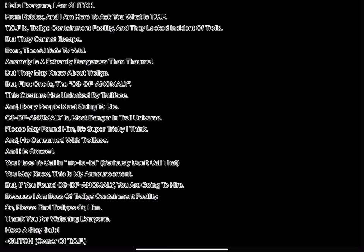But if you found C3DF Anomaly, you are going to hire. Because I am boss of Trollge Containment Facility. So please find Strollge's or him.